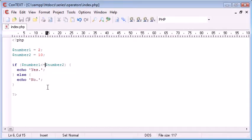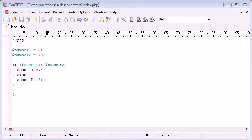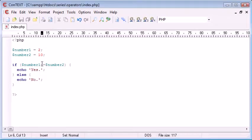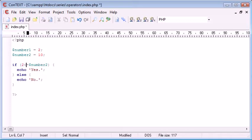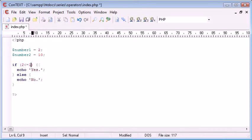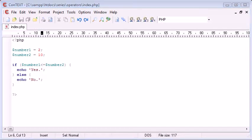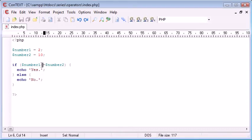So now these are the comparison operators. We're comparing two different numbers or two different variables. As it stands this may as well read 2 and 10 because we're just replacing the variables inside here.